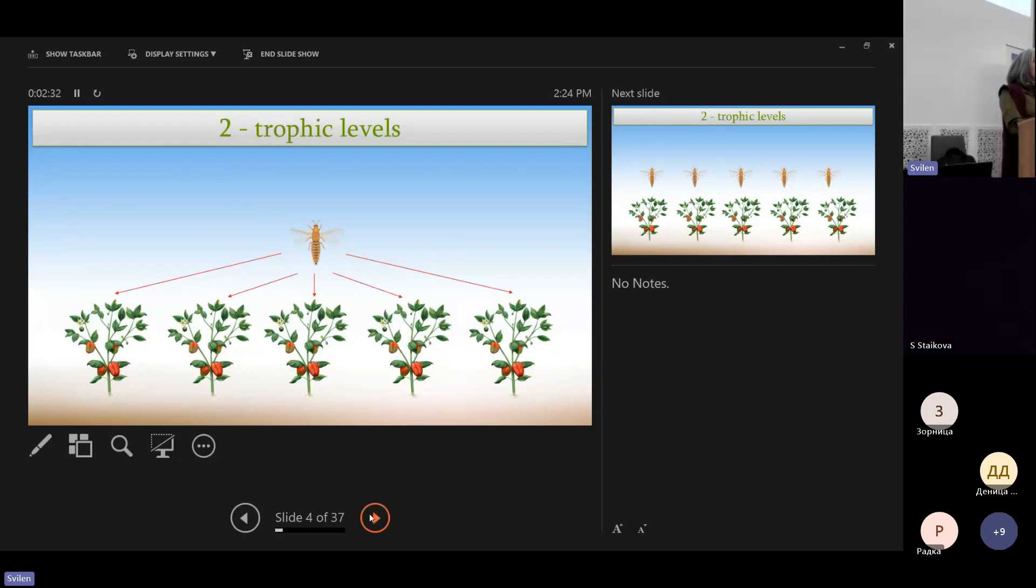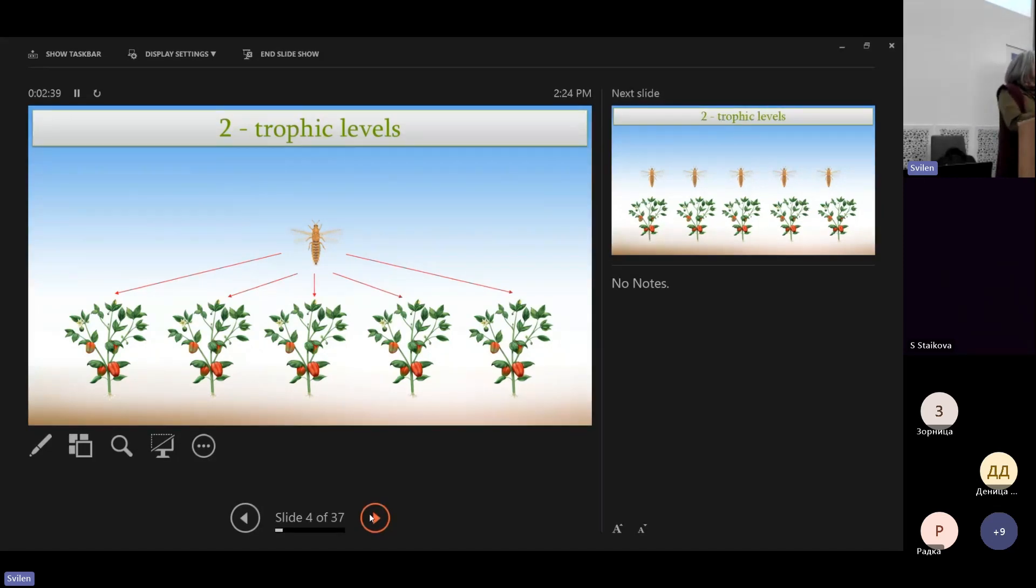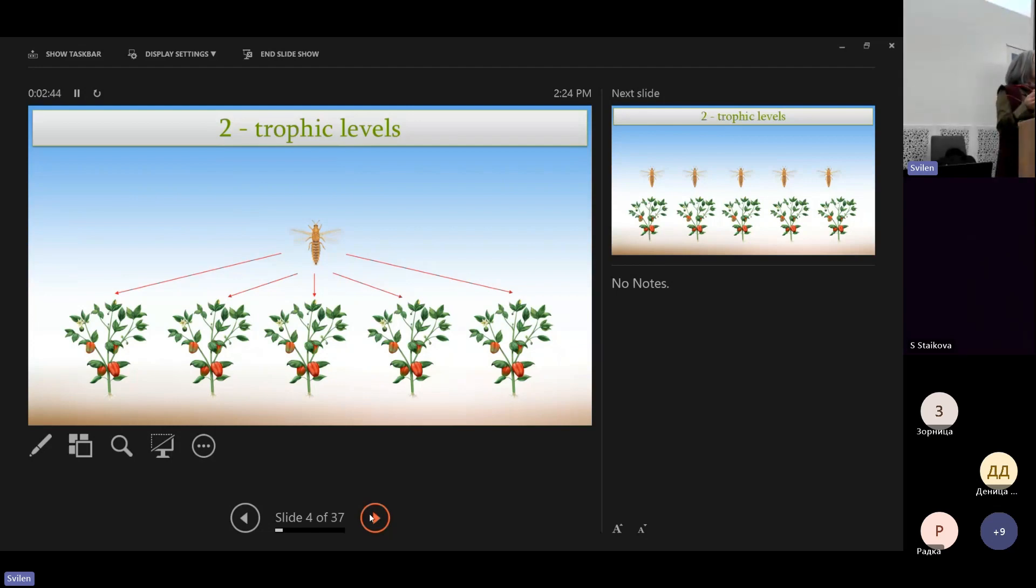In agriculture, we have a crop, let's say a crop of pepper, and we just introduce in a farm or in a greenhouse the plant. So this is one trophic level, the plant.